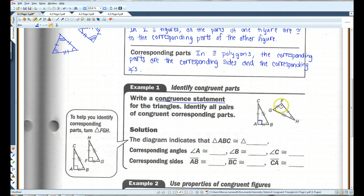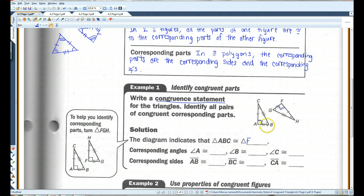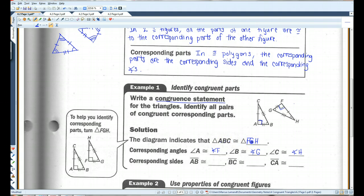A is the right angle, and it corresponds with the other right angle in the other triangle. Because A comes first and it's a right angle, in the other triangle, F has to come first, because that's also the right angle. Likewise, angle B, the second one, corresponds with G — notice how both of those have only one arc. And then the last one would be H. Corresponding angles: angle A is congruent to angle F, angle B is congruent to angle G, angle C is congruent to angle H.